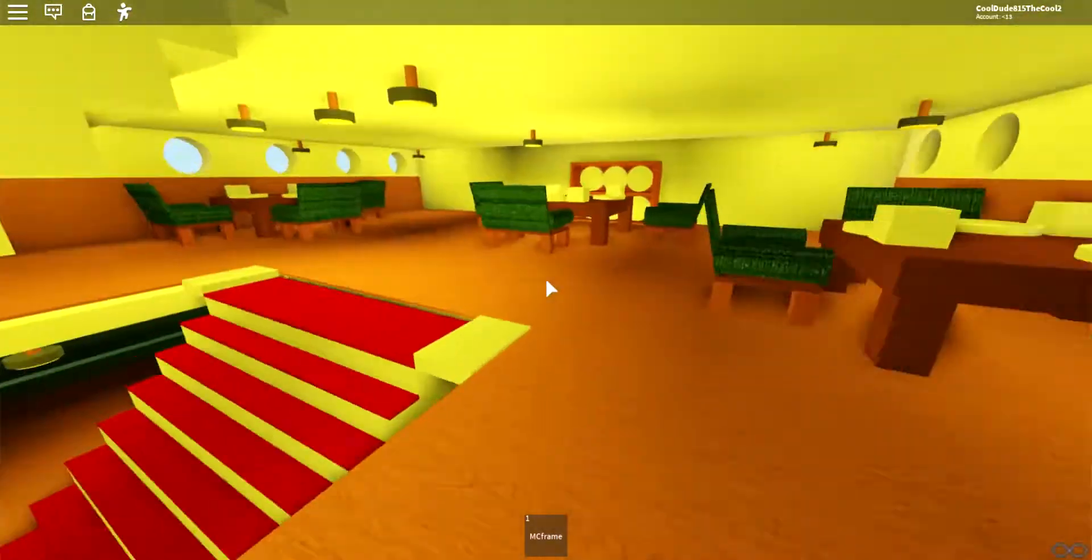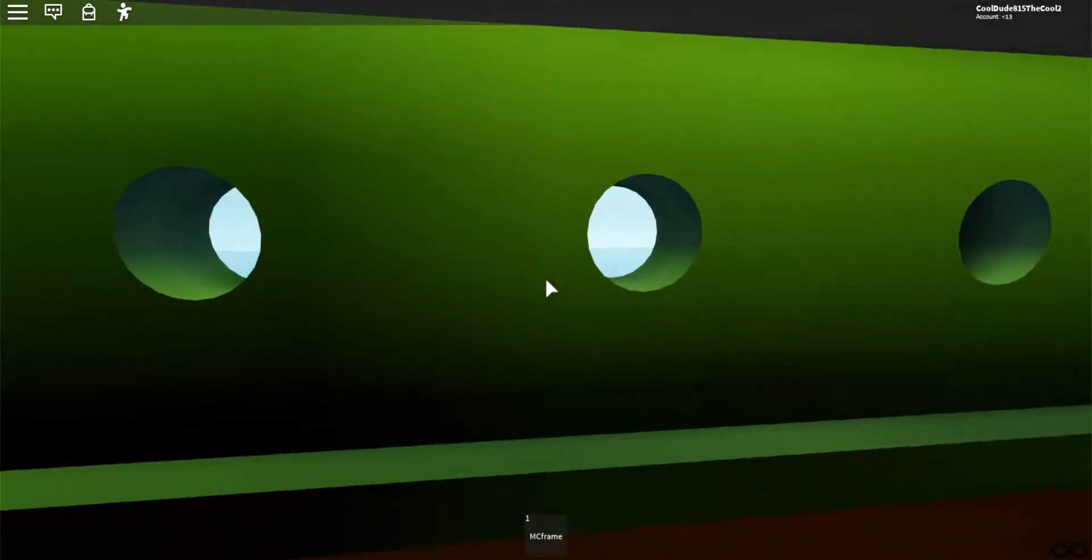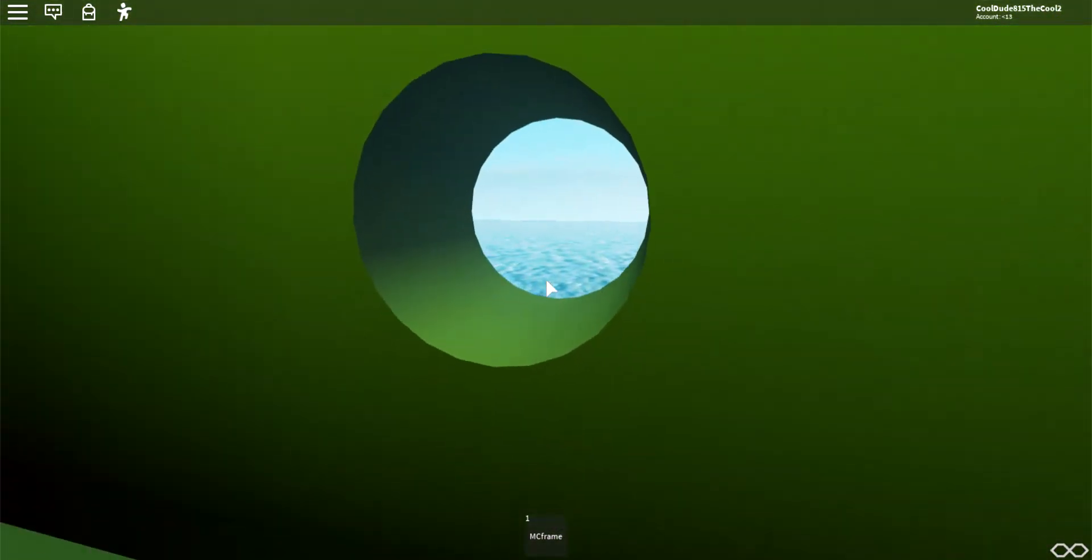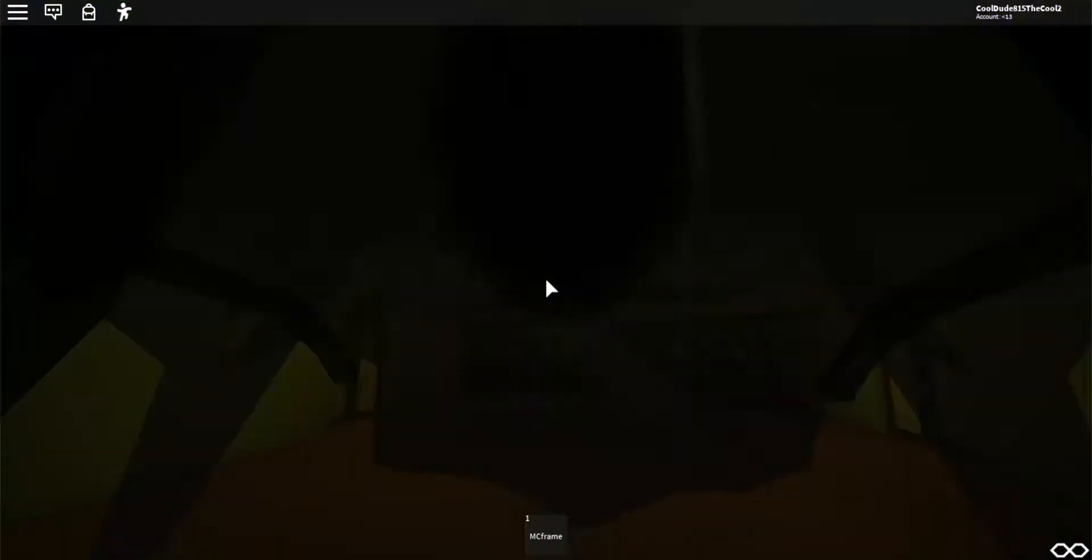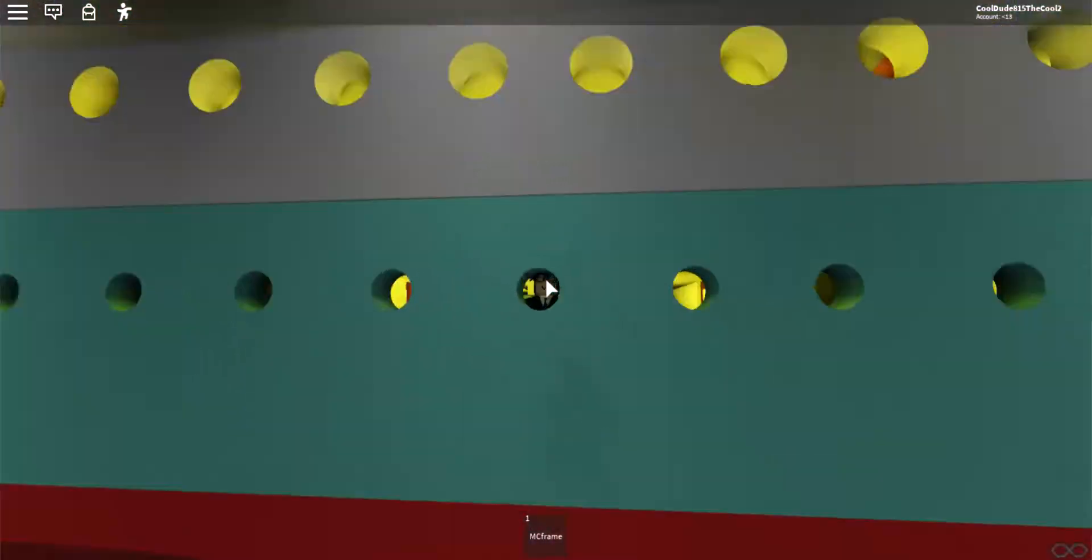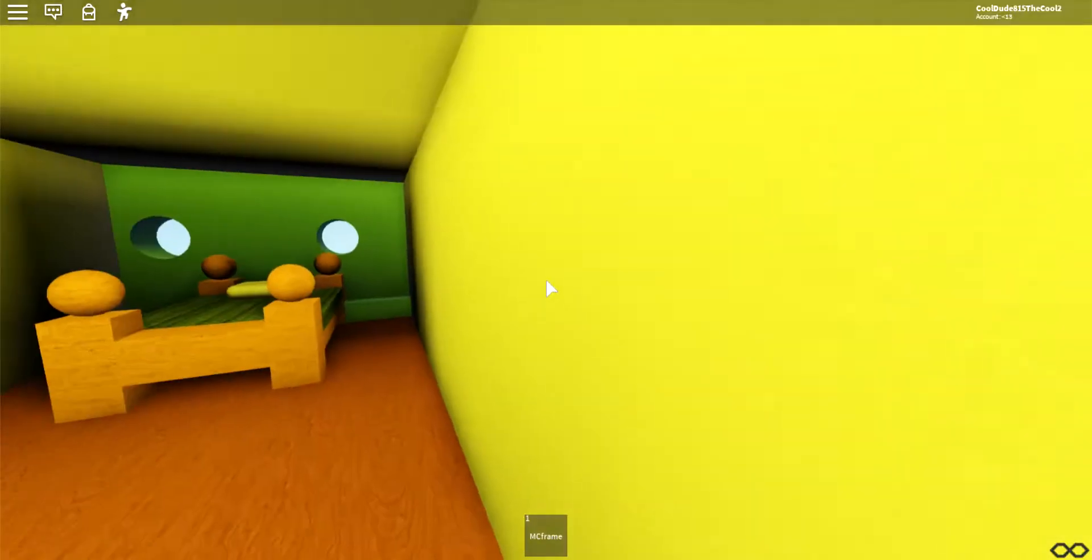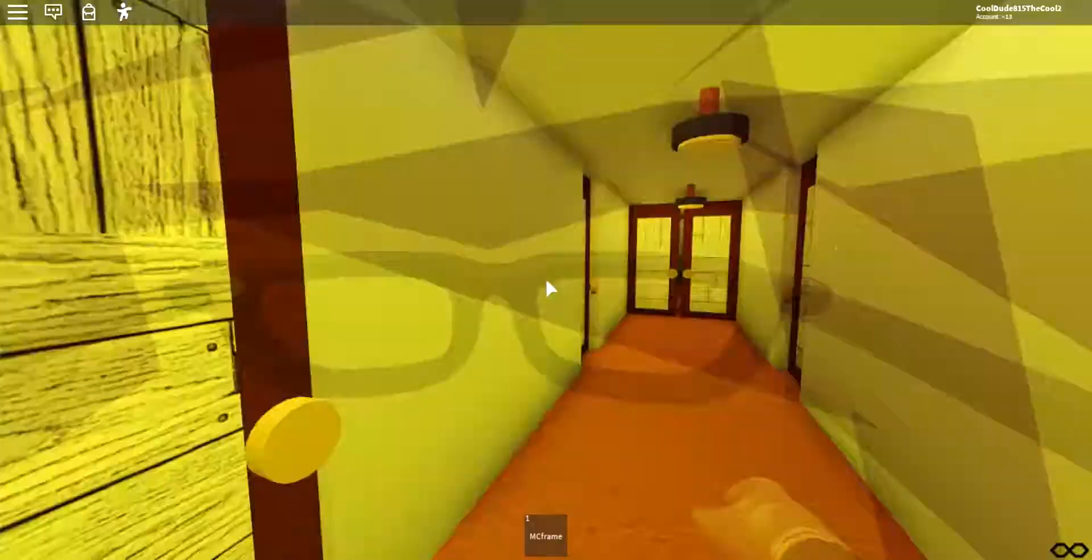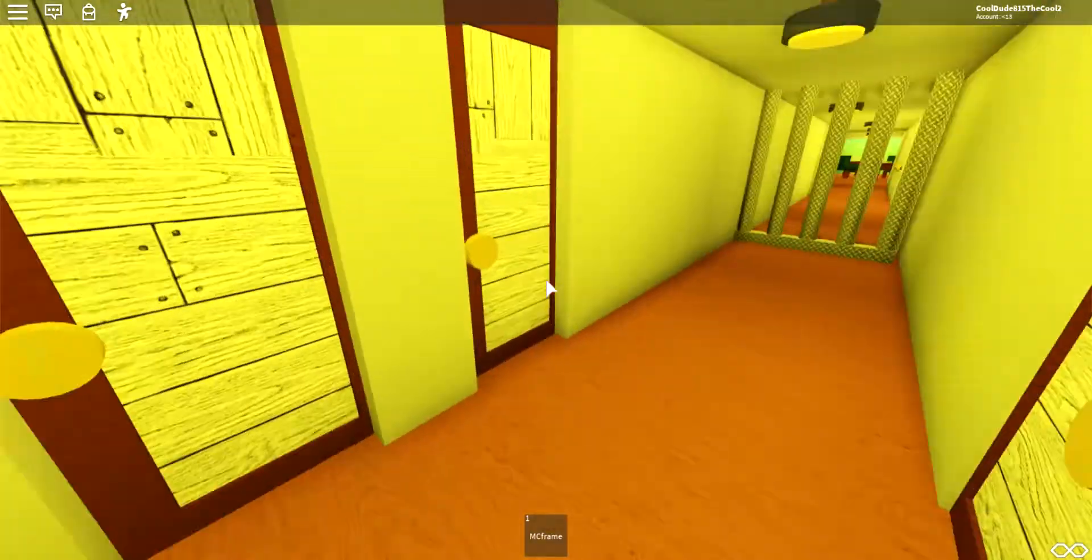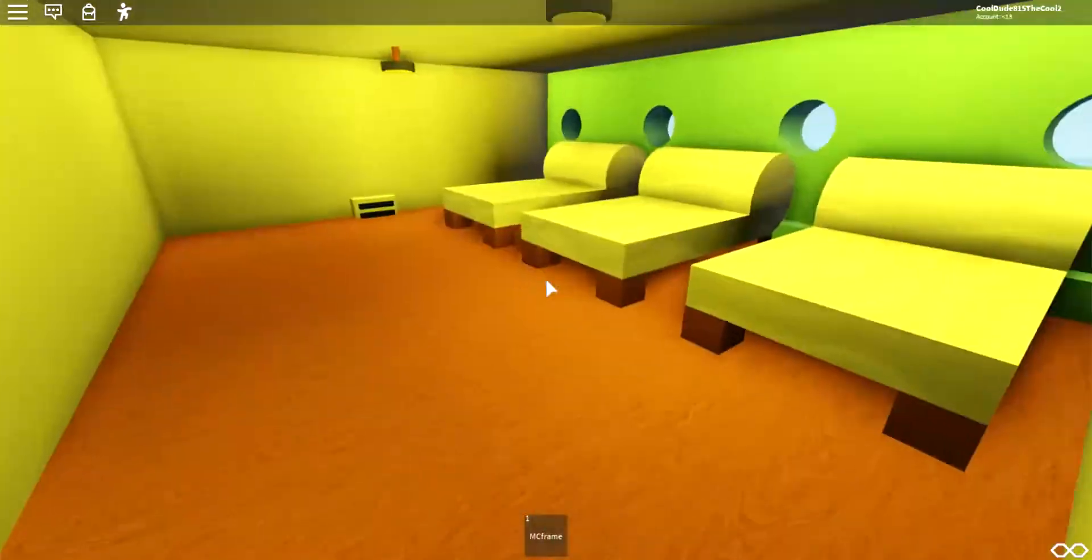And now here we are on C deck, as this ship only goes down to C deck because of how I build. So yeah, so first of all we have second-class cabins and also the second-class dining room up here, and you know, more second-class cabins, plus the pool and sauna.